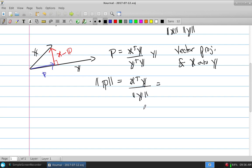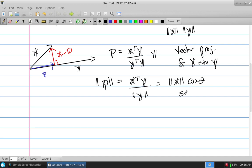The magnitude of p is x-transpose-y divided by the length of y. If I realize this is a right angle, that's just the length of x times the cosine of theta, because it's just a right triangle — if you want to find how long the base is, it's cosine times the length of the hypotenuse. This quantity is called the scalar projection of x onto y.